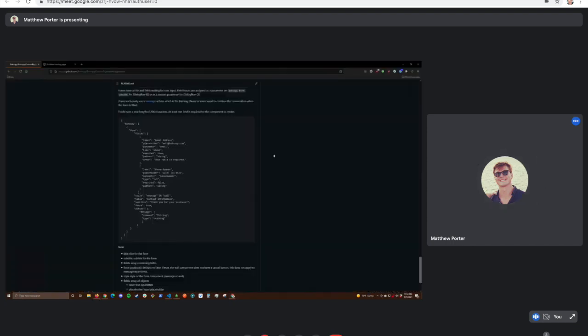So it's good at collecting data and then you could send it or store it anywhere, right? Yeah. That's the great thing about dialogue flow fulfillment is that it's totally flexible.